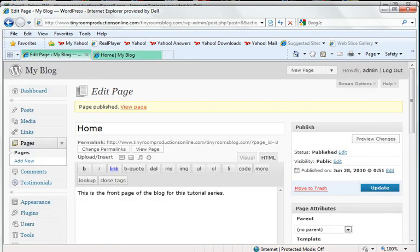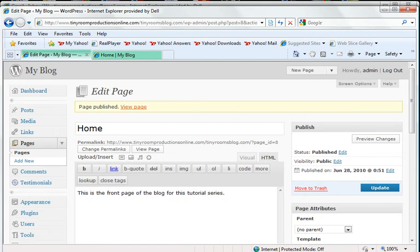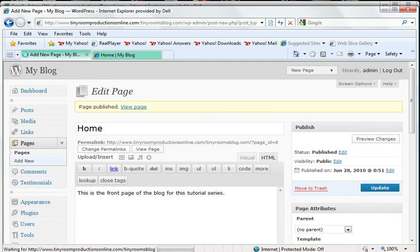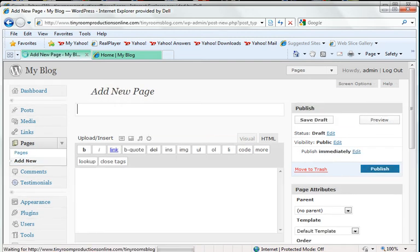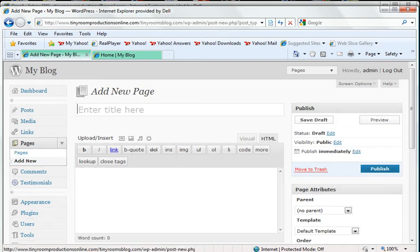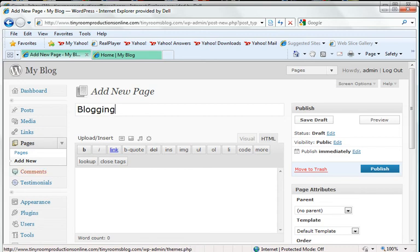Now, to put a whole page that is just my blog posts, I'm going to go in again and click on Add New on Pages under the sidebar. This time, I'm going to call this Blogging. I'm going to leave the content on this page empty and click on Publish.